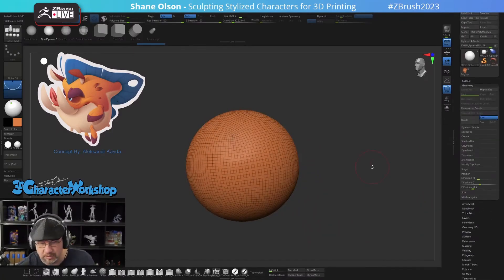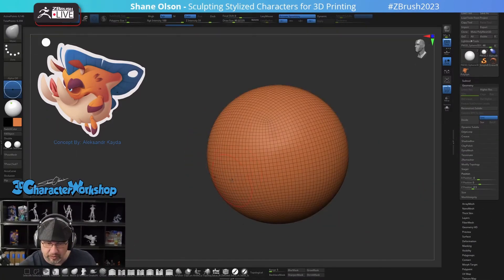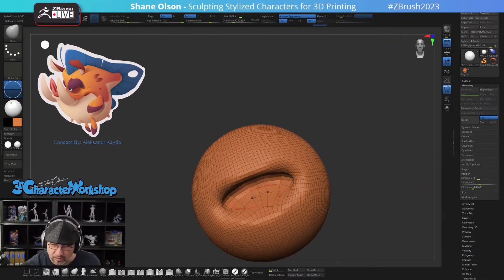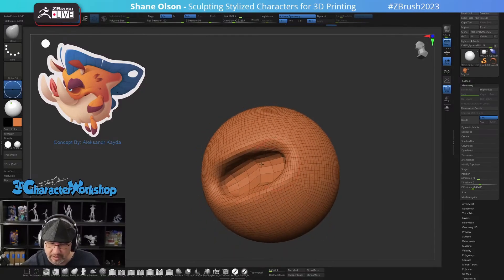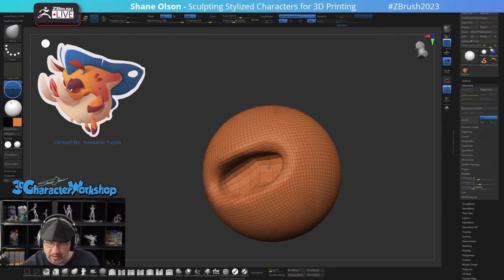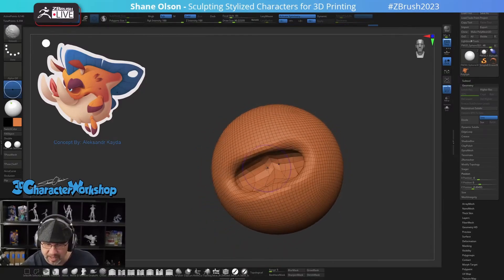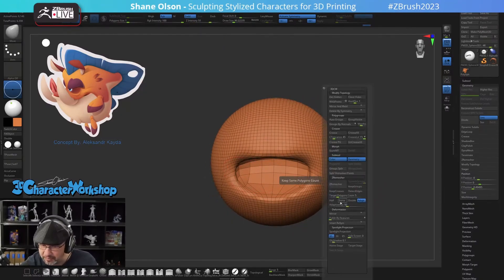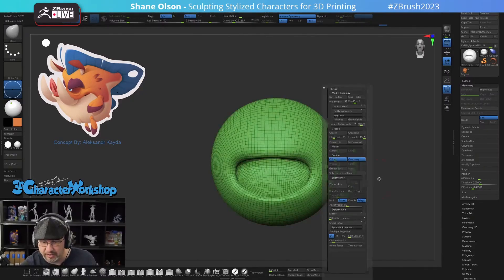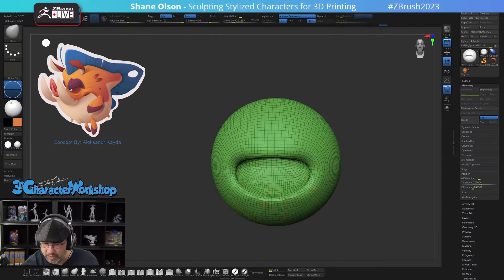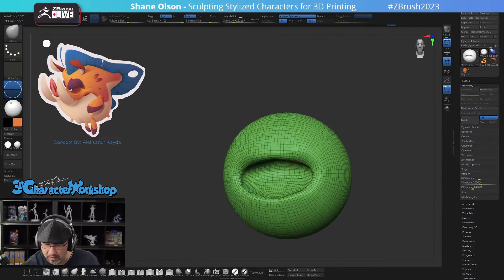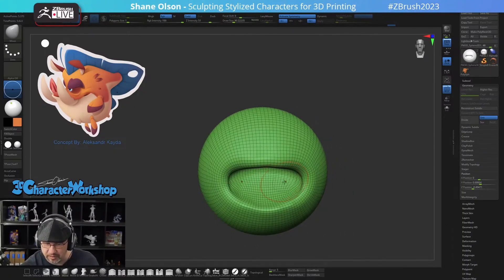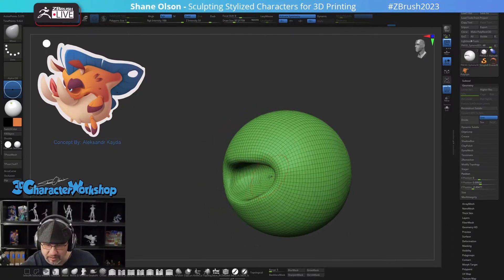Let me subdivide this a couple of times and delete the lower subdivisions. Basically pull the mouth in — you just want to give it enough space in there that it forms the mouth cavity. Then you can Z-remesh this whenever you want, and it'll start to create a loop around the mouth interior that you're creating.